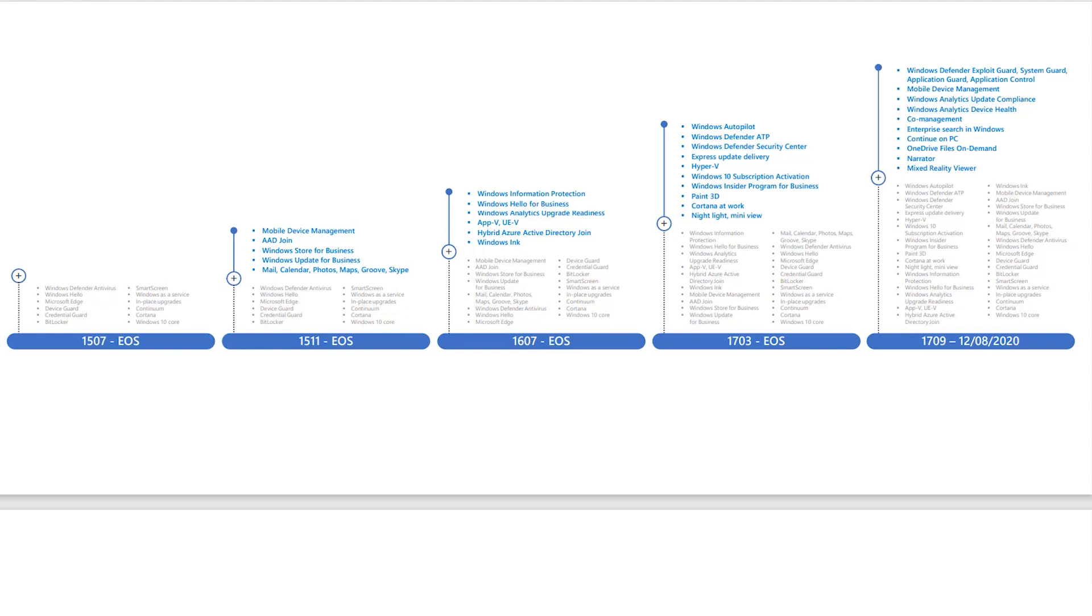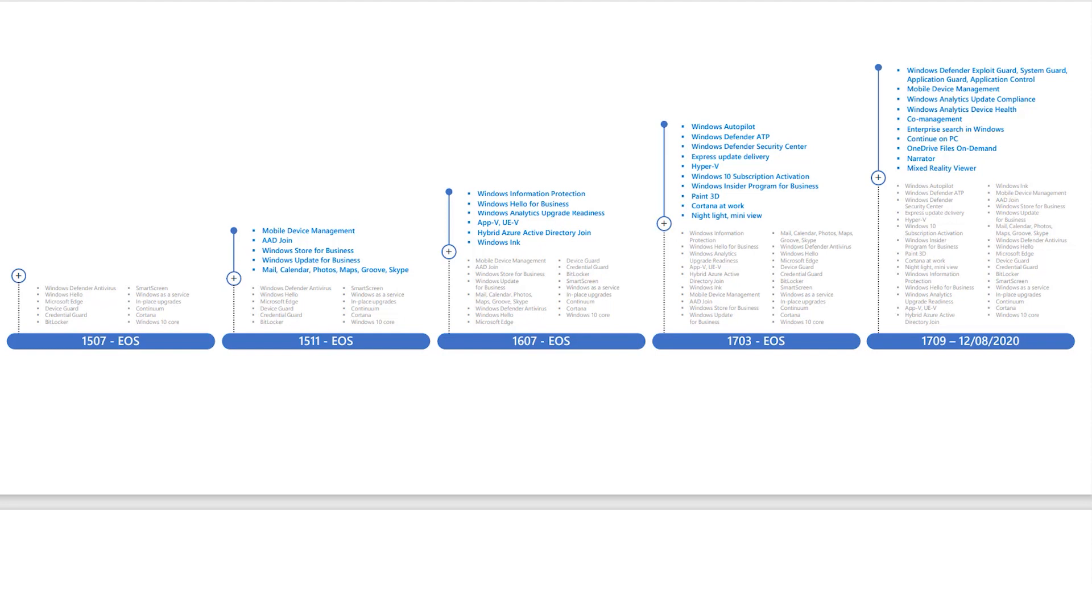1507. You remember way back when Windows 10 was first released to manufacturing. That had Windows Defender, Windows Hello, the first passwordless login, Microsoft Edge, Device Guard, BitLocker, and SmartScreen technology. It included support for in-place upgrades, Cortana, and it's still under support for Enterprises and Internet of Things Enterprise long-term service branch edition.